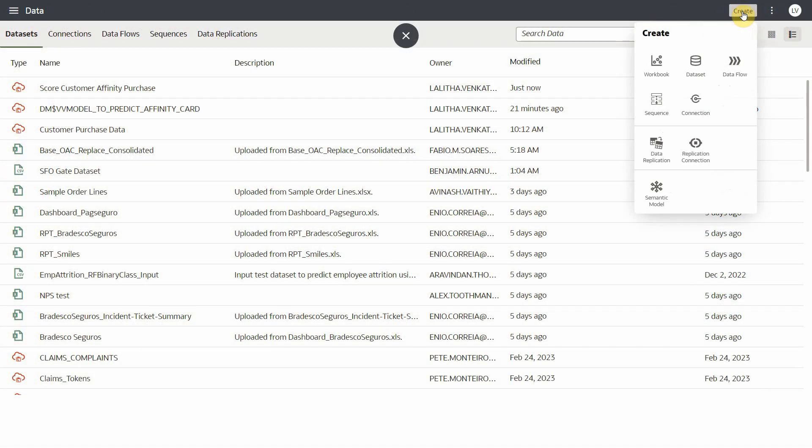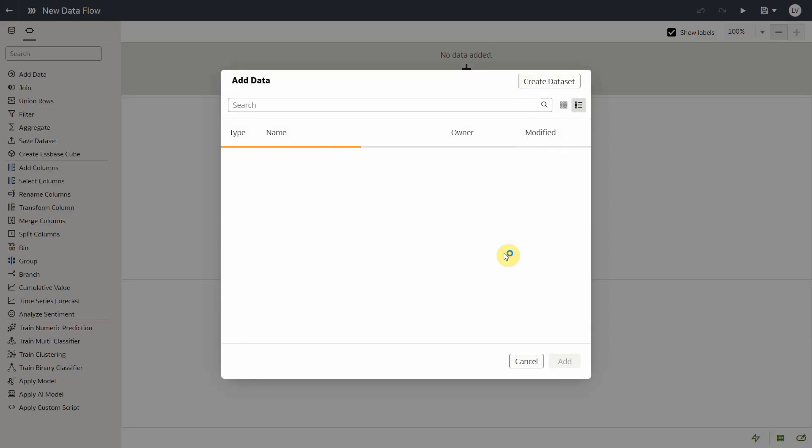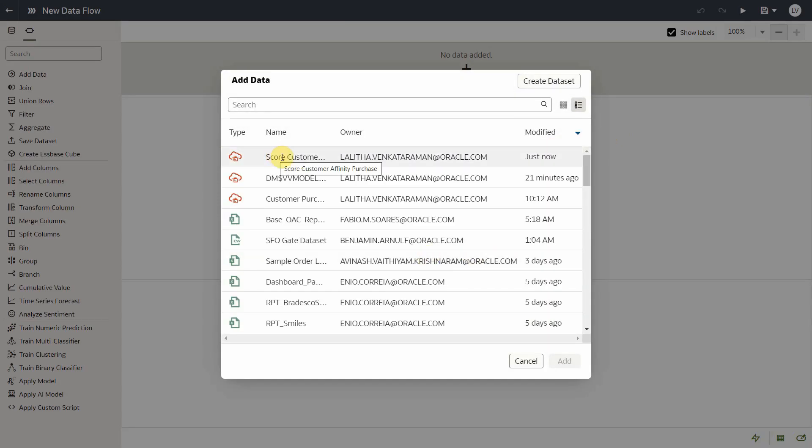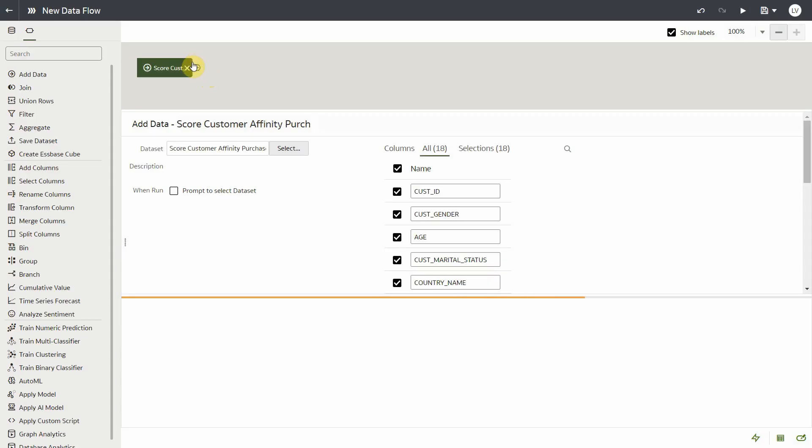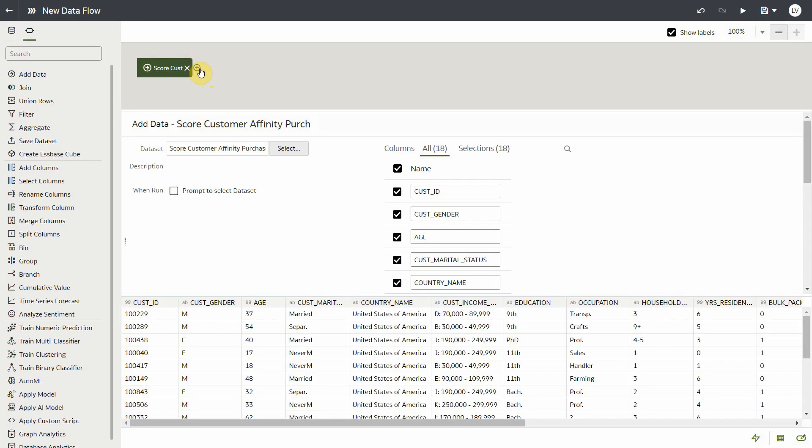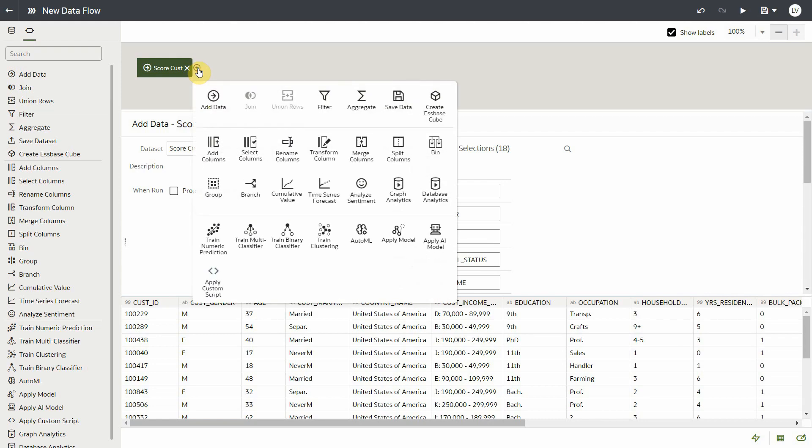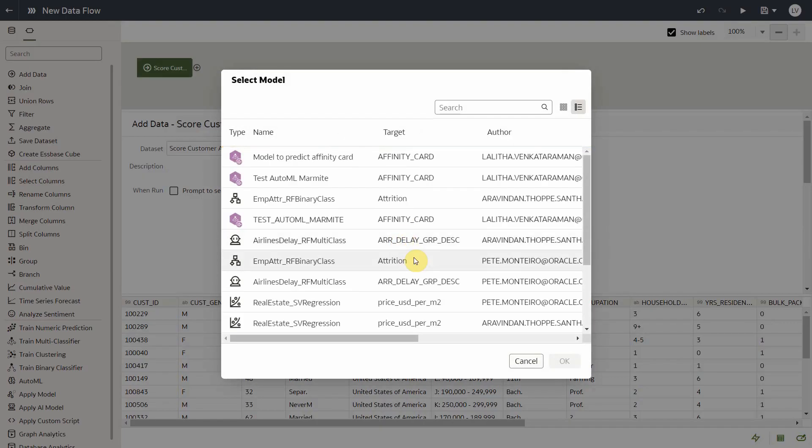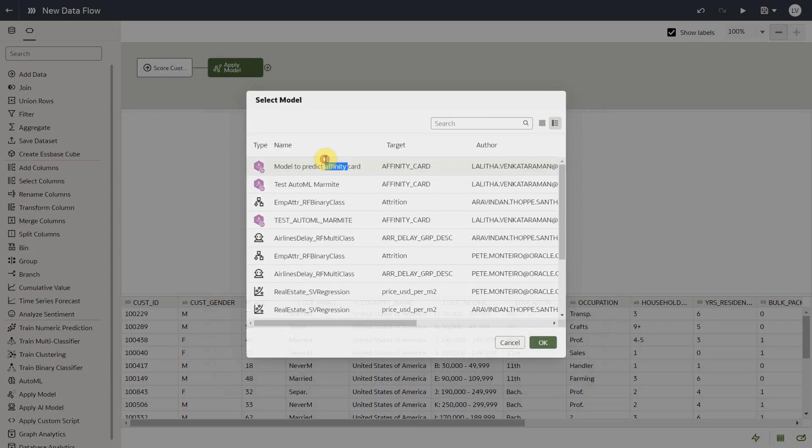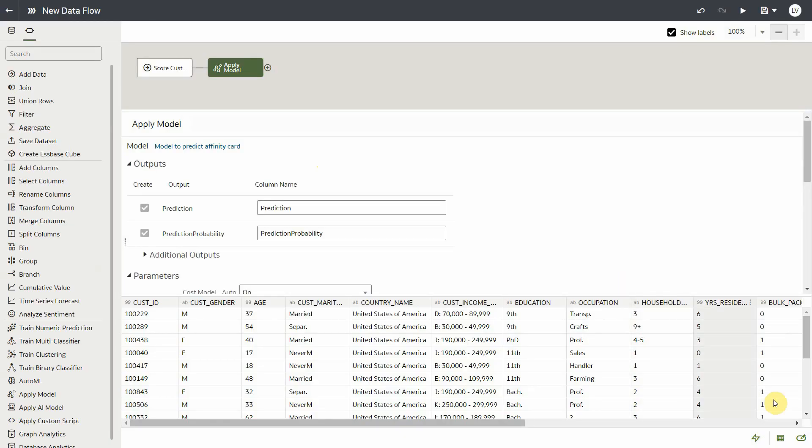You create a dataflow, select the dataset that you want to score, and note that this dataset should source from the same Oracle ADW connection where your AutoML model was created. Next, you click on apply model, select the model created by AutoML.